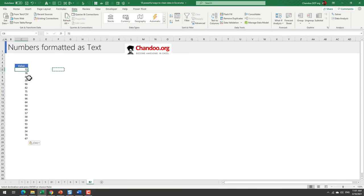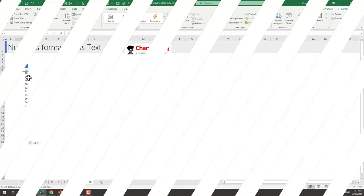So there you go — 10 powerful and easy ways to clean dirty data in Excel. Thank you so much for watching. If you liked this video please give it a thumbs up and share it with your friends. My name is Chandu and my mission is to make you awesome in Excel. See you again in another video.